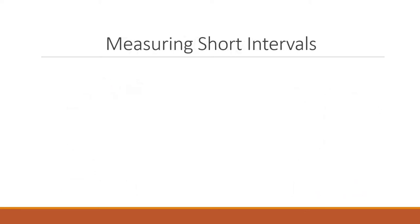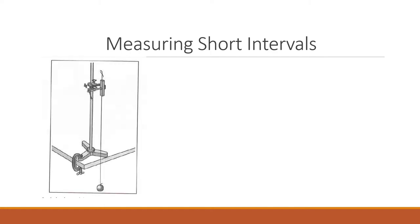Moving forward to measuring short intervals in time, the figure below shows a typical pendulum. A metal ball called a bob hangs on the end of a string, and the string is clamped at the top between two wooden jaws of a retort stand.